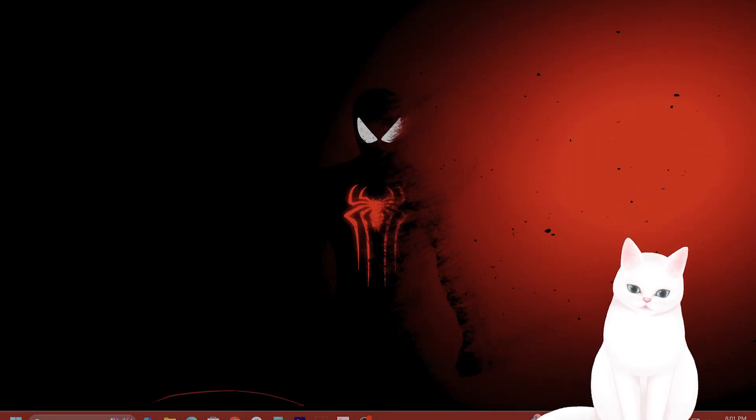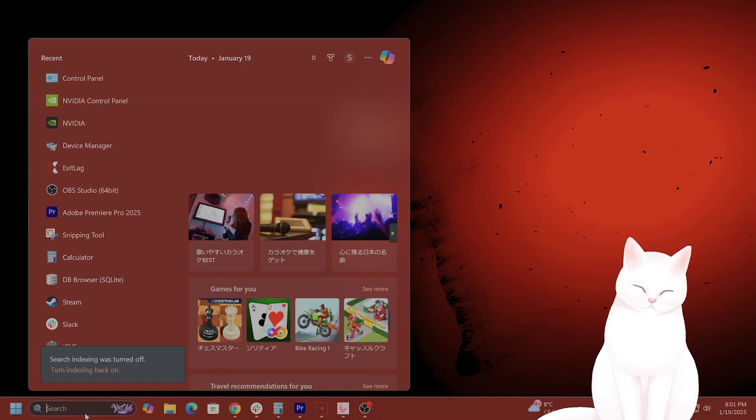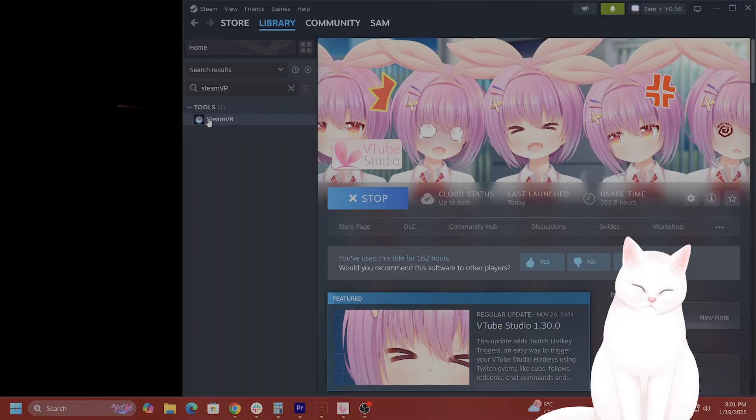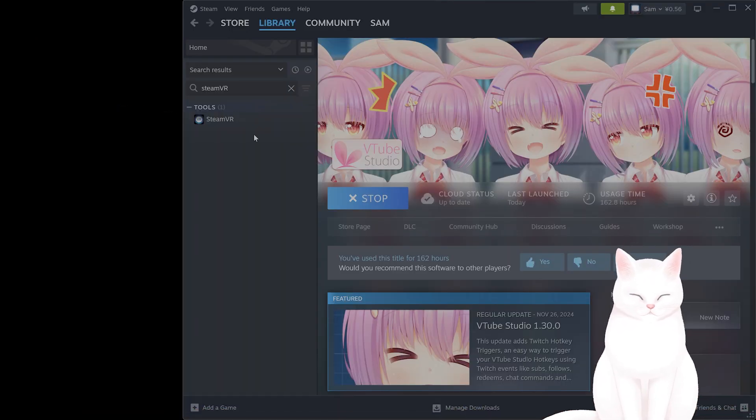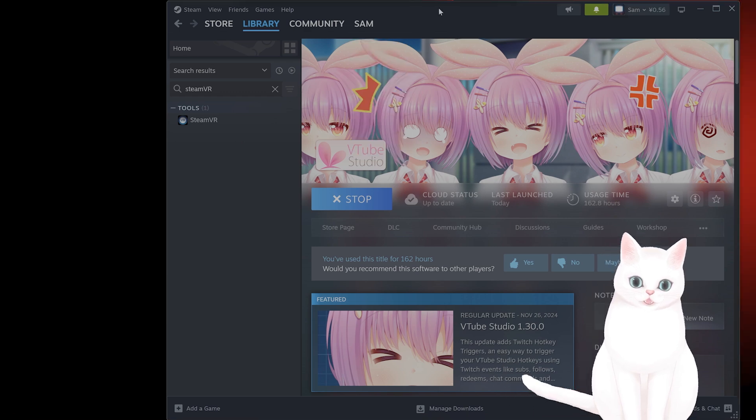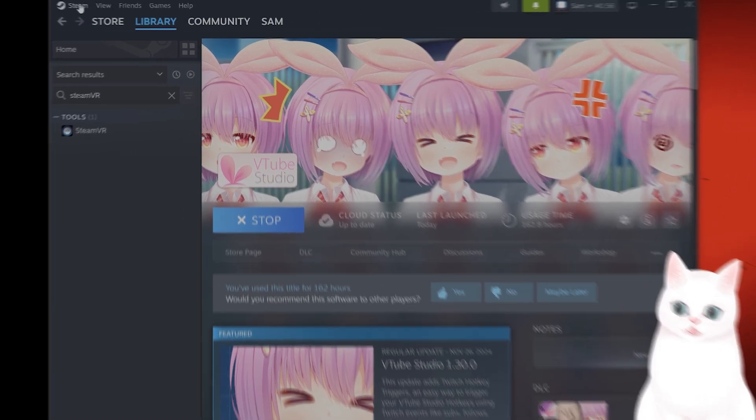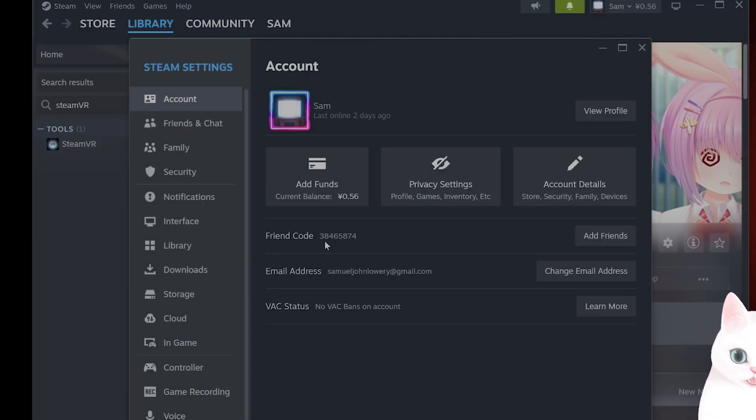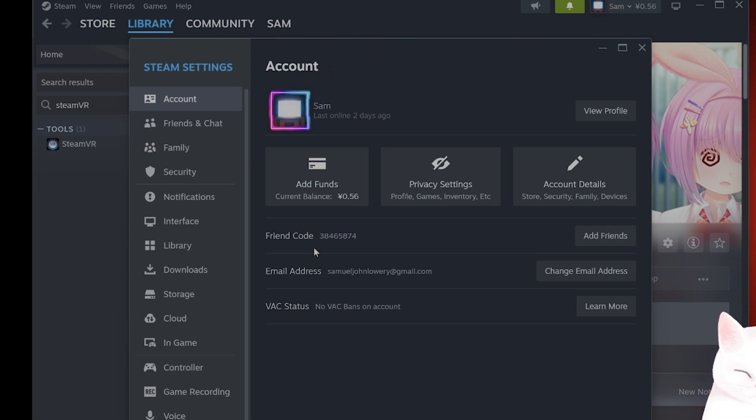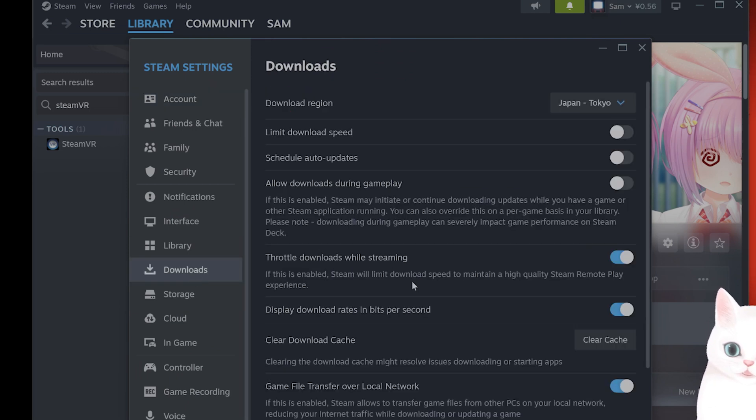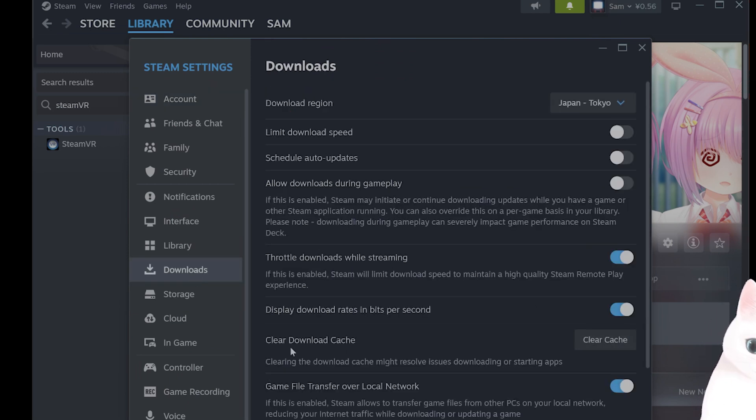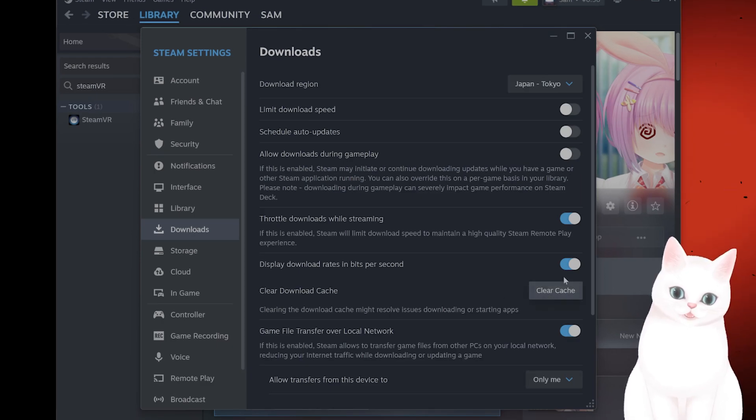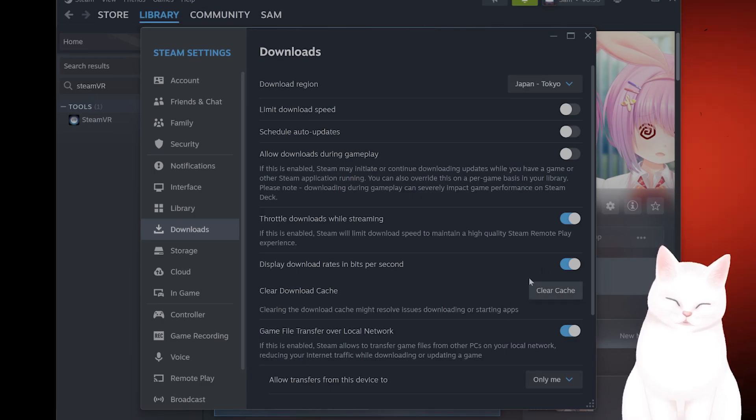The next thing you want to do, go back to Steam, and you want to clear the cache. Open Steam, go to settings on the top left, and from here, go to downloads, and from here, you're going to see a clear download cache. You want to click on this and wait for it to finish.